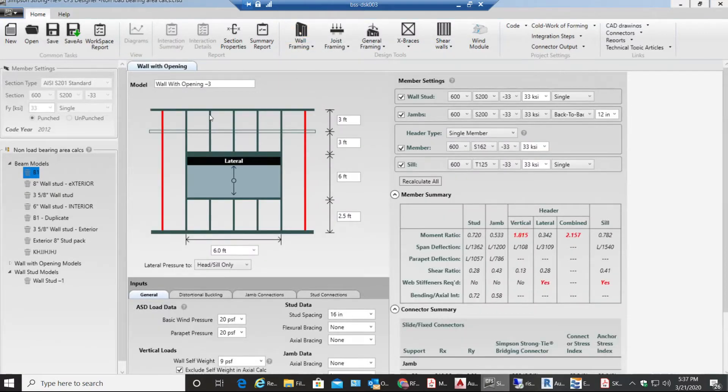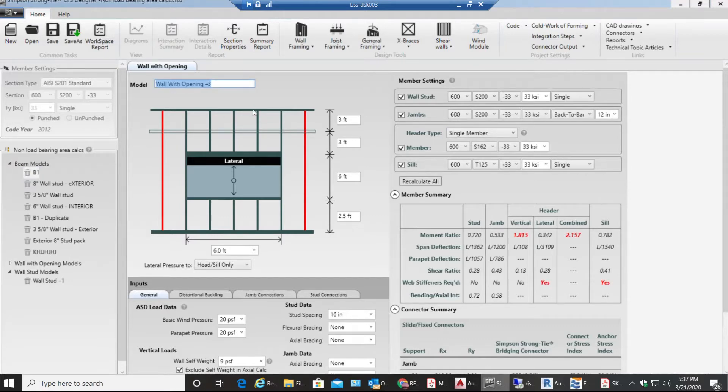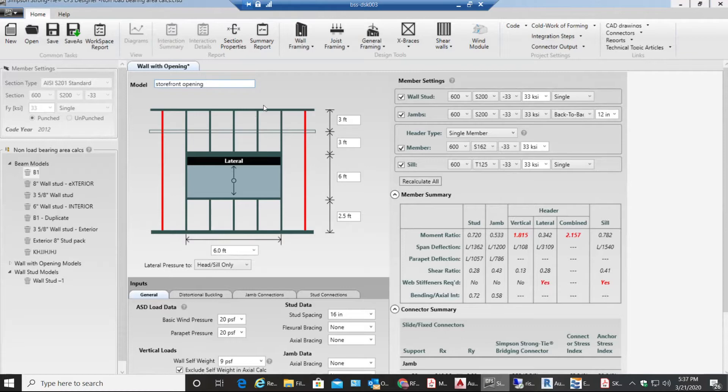Once this opens up I can save it with some name. I would say storefront opening. This usually happens in light gauge building constructions.